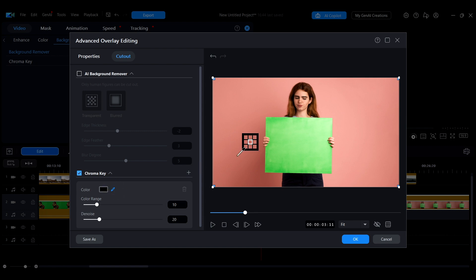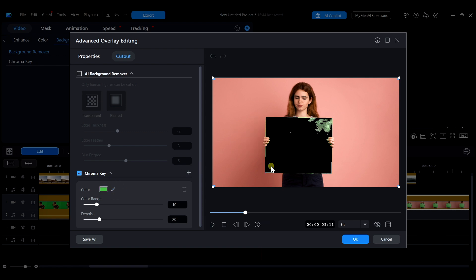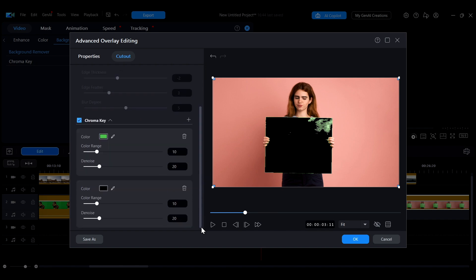If your background color is uneven, or you need to remove multiple colors, you can click the plus to add colors to remove and adjust them individually.